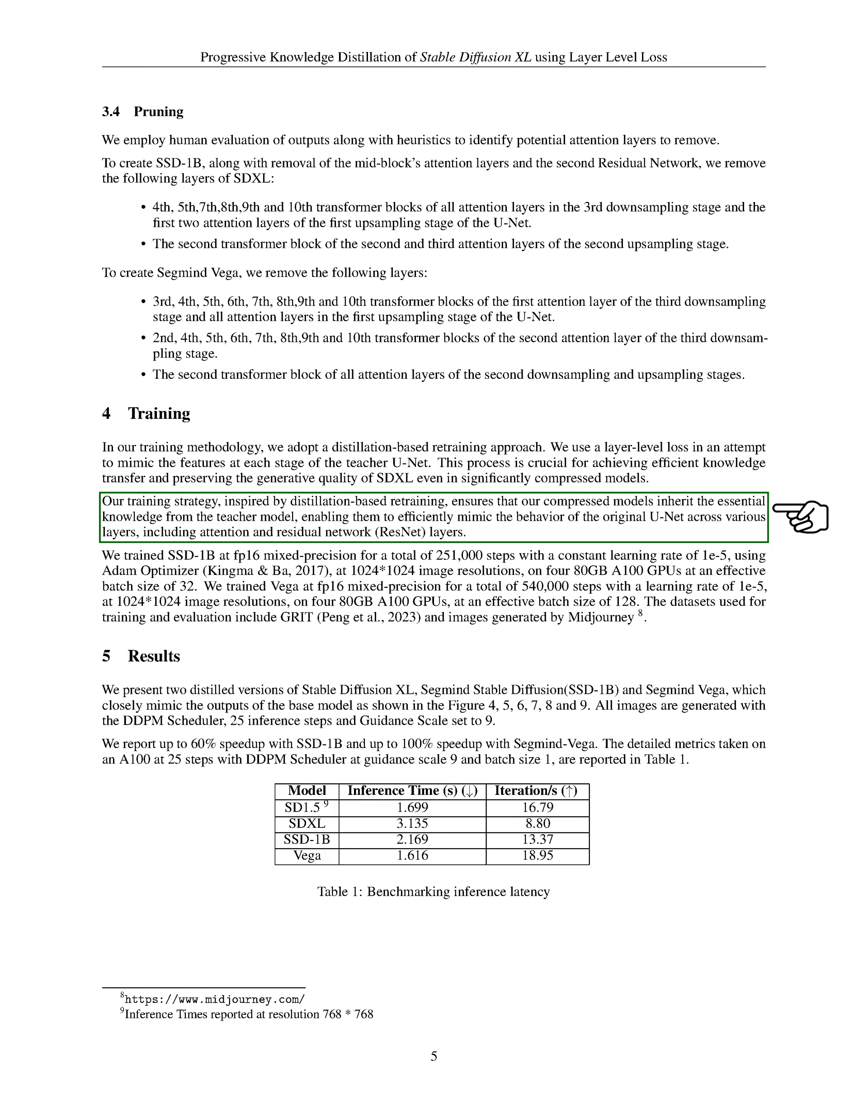Our training strategy, which is inspired by distillation-based retraining, ensures that our smaller models inherit the essential knowledge from the teacher model. This allows them to effectively replicate the behavior of the original U-net across various layers, including attention and residual network, ResNet, layers.